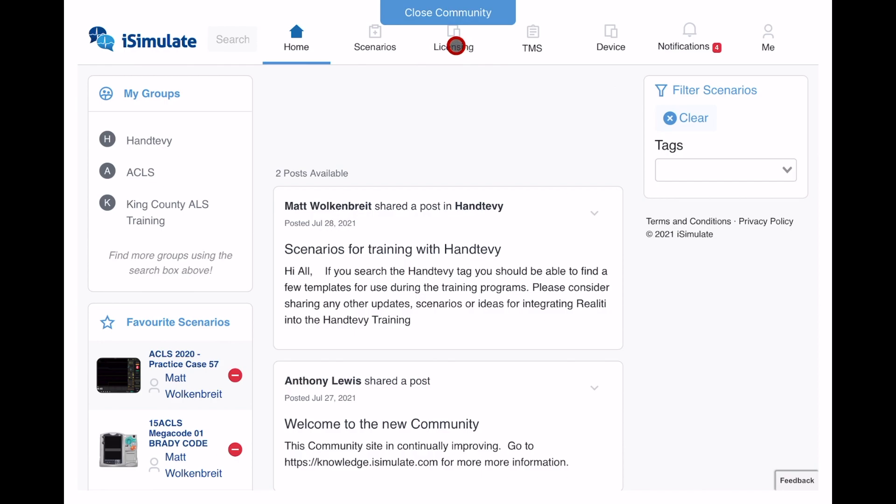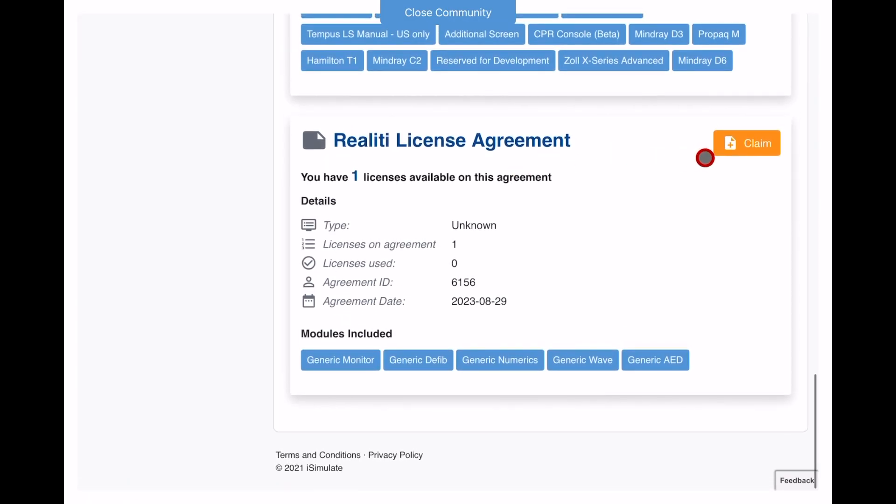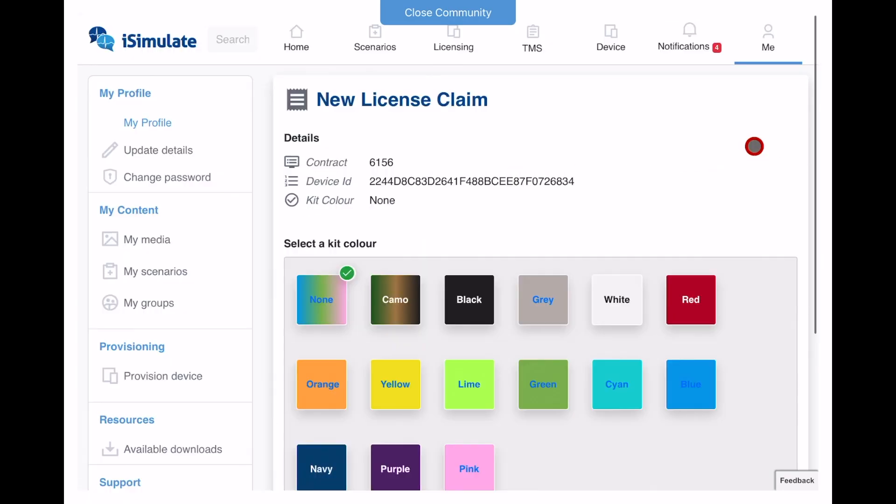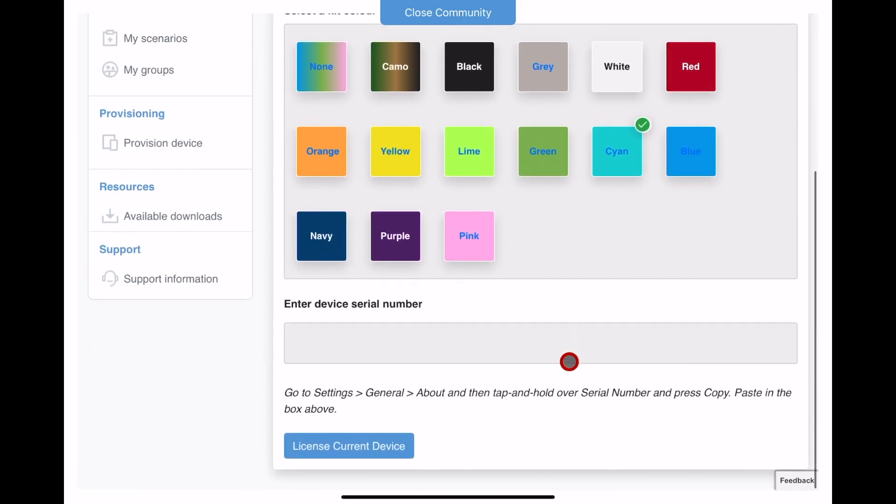Once you click on the Licensing button, you should see an available license to claim. Click Claim, then match the color station that's been assigned to your unit.